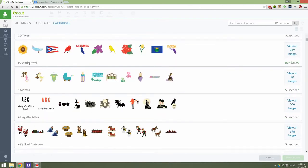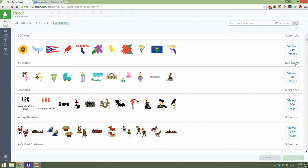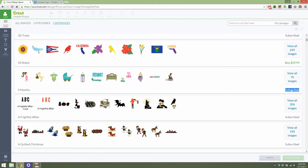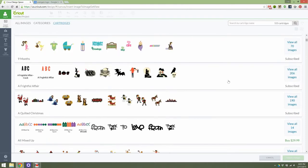I know I just saw someone on Splitcoaststampers asking about the 50 States cartridge because she wanted all the images in that cartridge. As you can see, I can buy the digital cartridge for $30, and then I have it forever and ever, which is wonderful. I also have access to this cartridge because I am subscribed with the Cricut Design Space subscription.